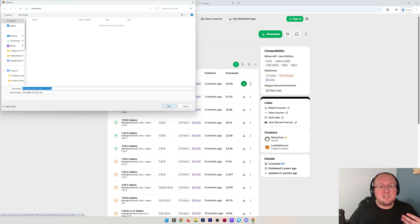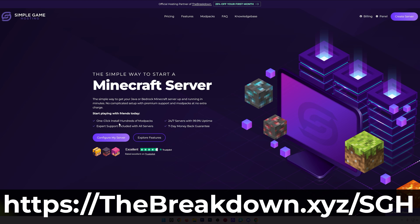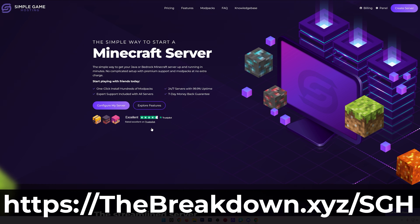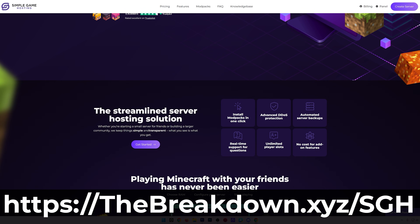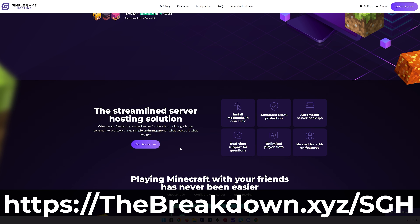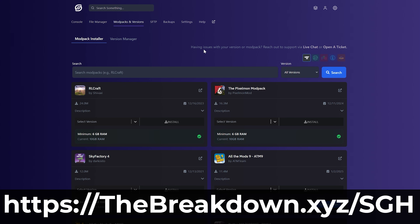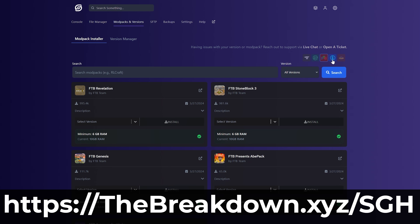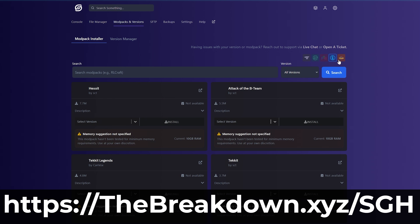While this is downloading, I do want to mention our hosting provider, Simple Game Hosting. Go to the first link in the description down below to start your very own 24-hour DDoS-protected Minecraft server for you and your friends, where you can add any mods you want and even one-click install hundreds of mod packs. Don't struggle to host a Minecraft server — start your server the simple way at thebreakdown.xyz/sgh.